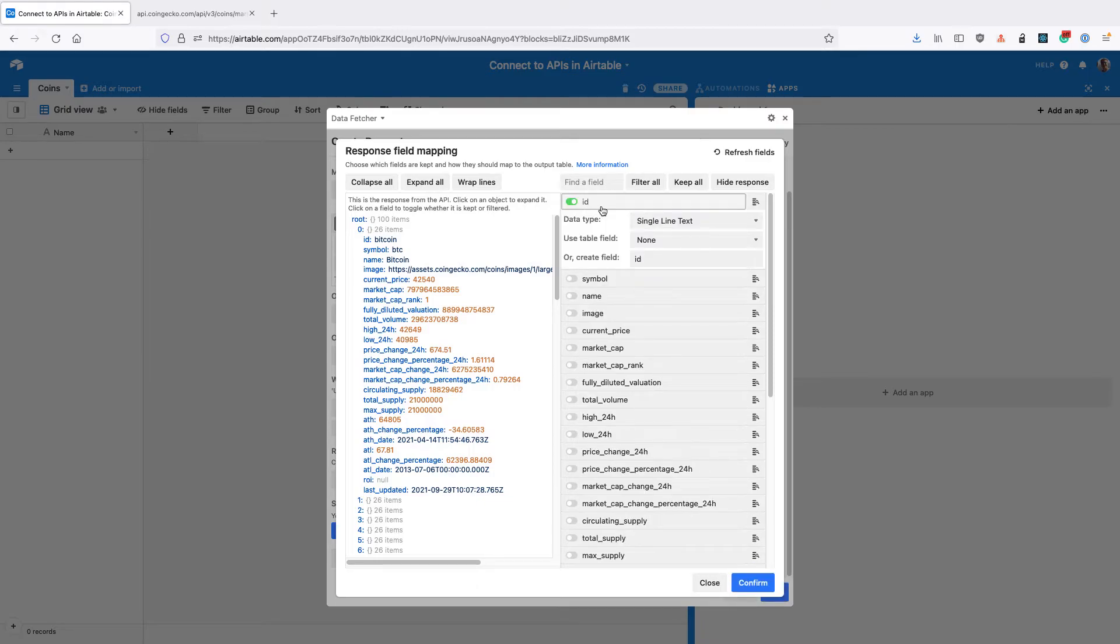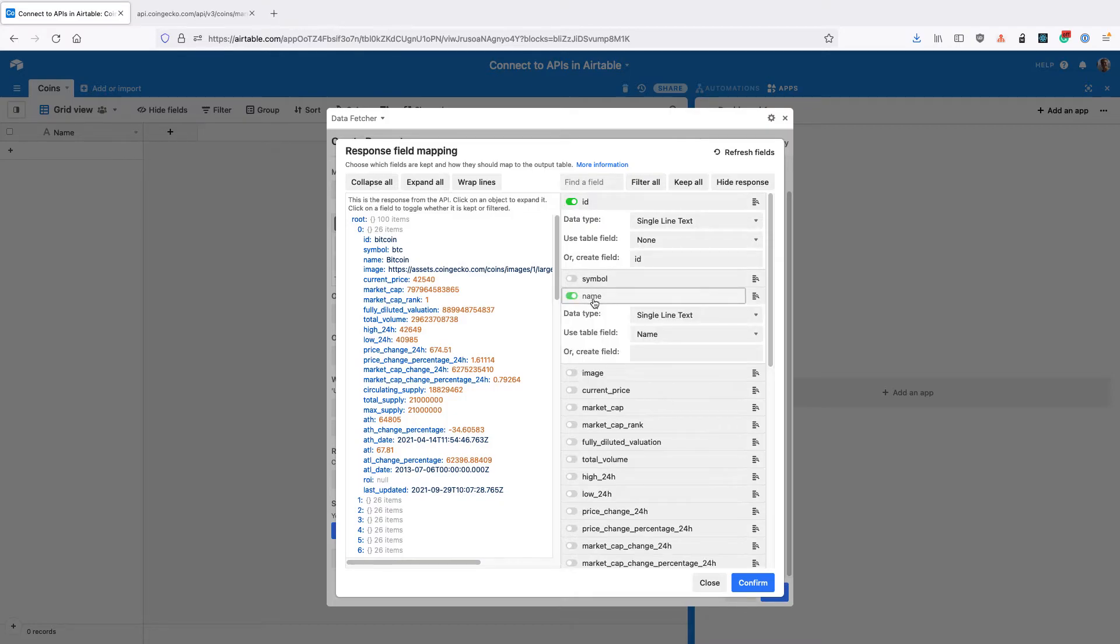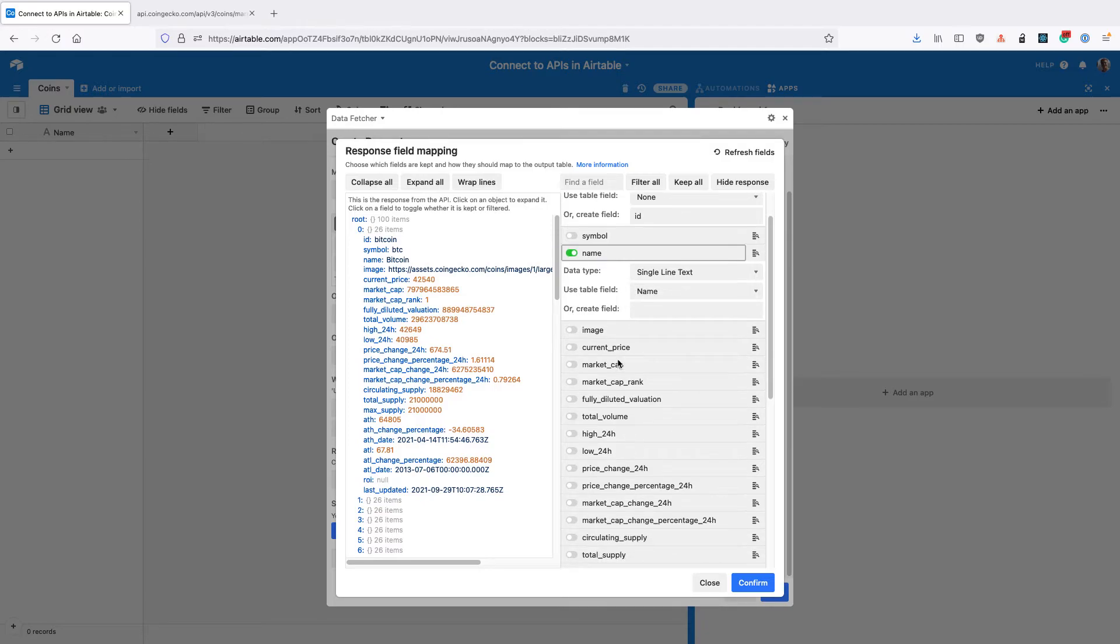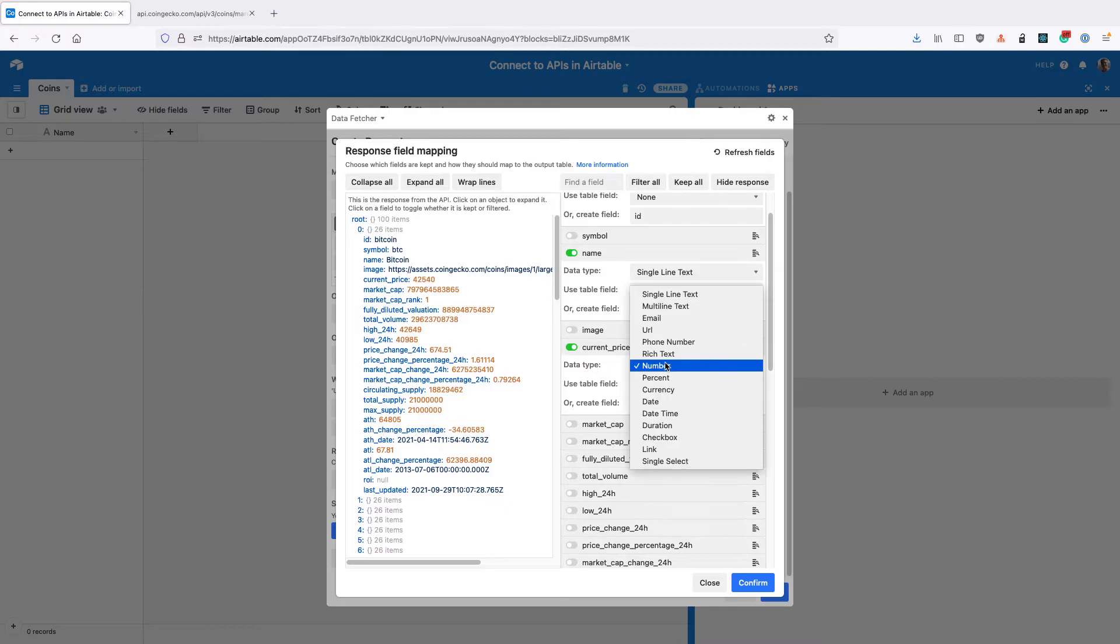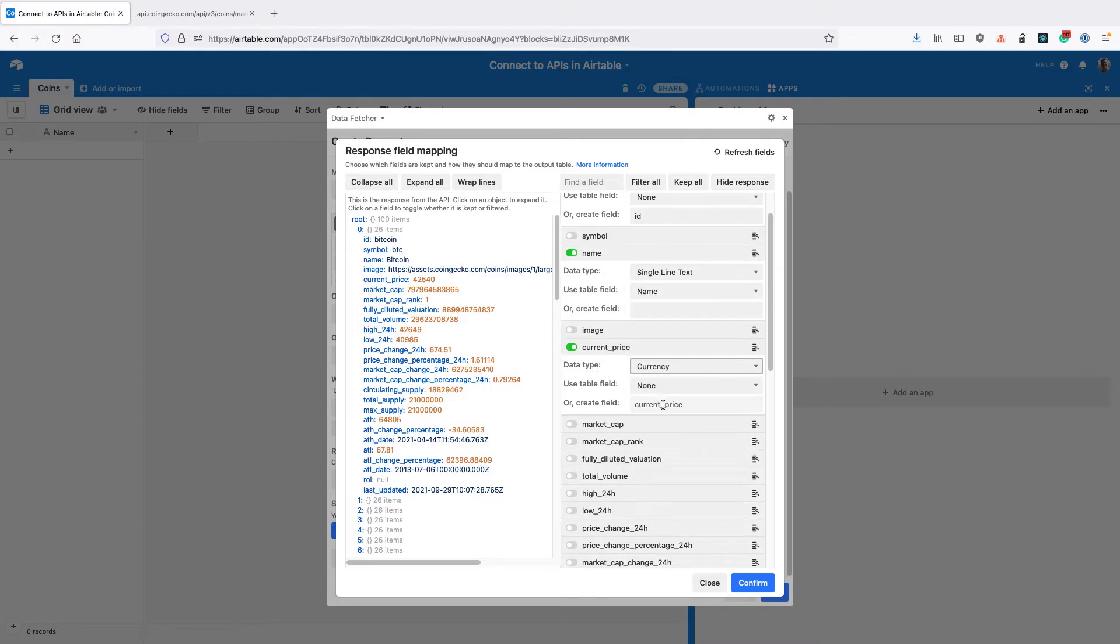So I'm going to keep ID and create a new field called ID. I'm going to keep name and use the existing name field in the table. And then I'm going to use a current price field. I'm going to change the data type to currency rather than number. Then click confirm.